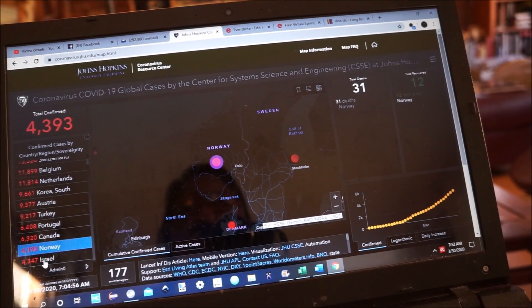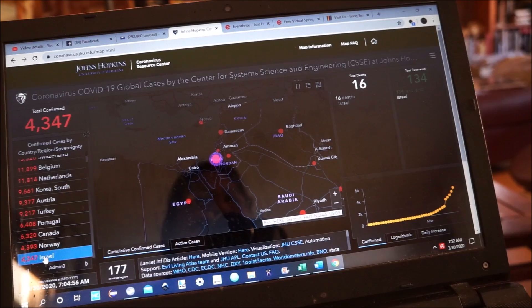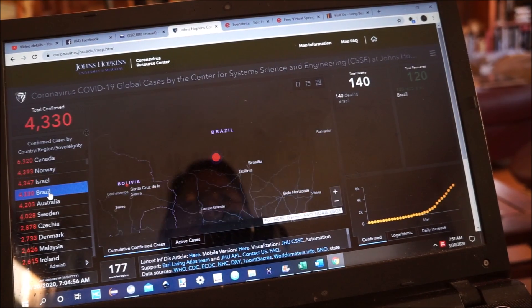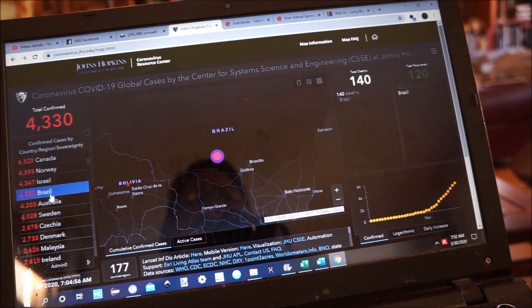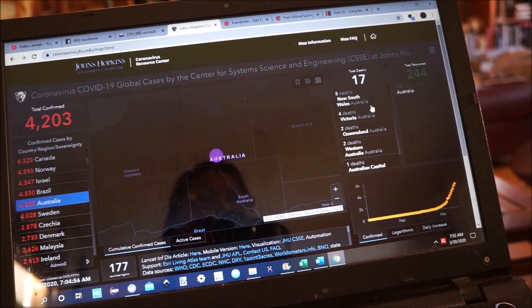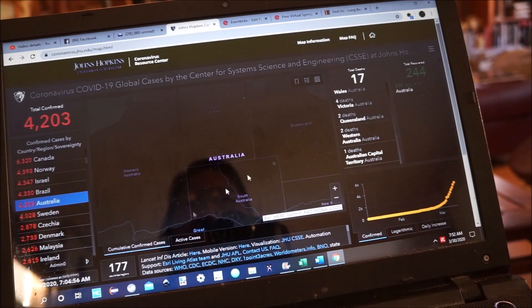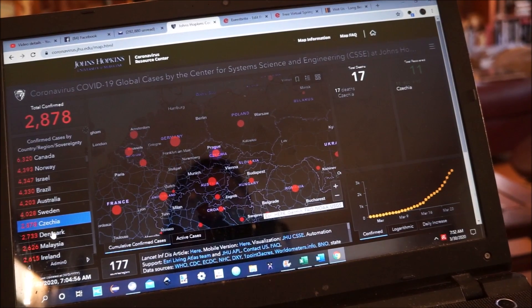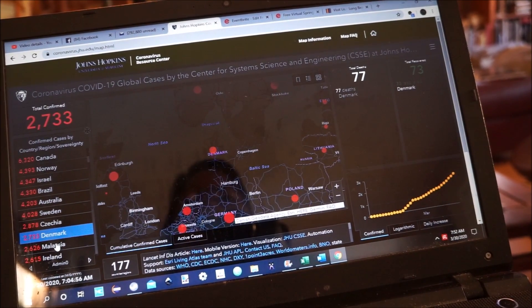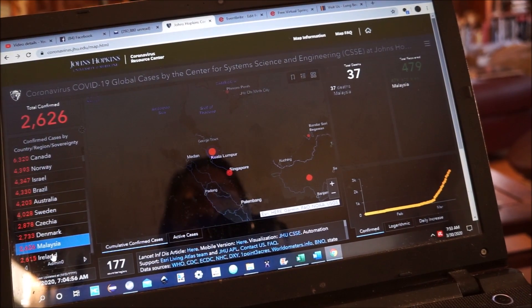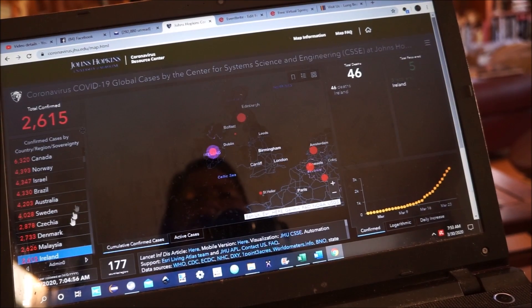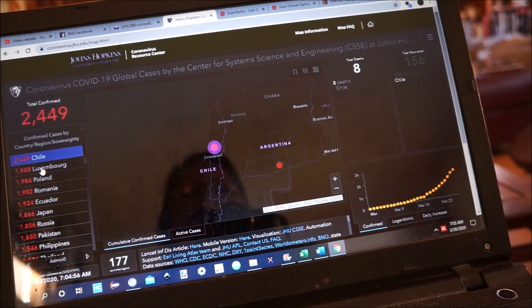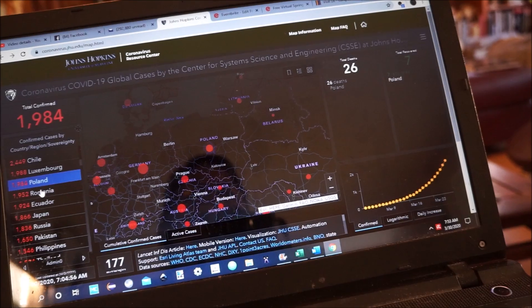Norway, Israel, Brazil. Australia has some regional reporting. Sweden, Denmark, Malaysia, Ireland, Chile, Luxembourg, Poland, Romania — and so on and so forth.